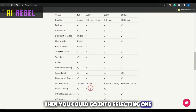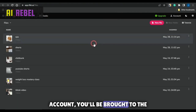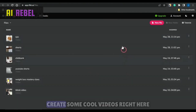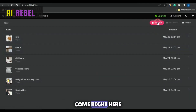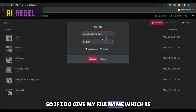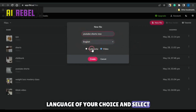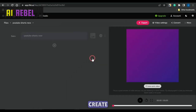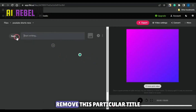Then you could go into selecting one for yourself. Once you are registered for your account, you'll be brought to the dashboard, which will look similar to this right here — you can see I've been using it to create some cool videos. So right now you just want to come here, click on new file, and give your file a name. I'll give my file a name called YouTube Shorts new. You want to make sure you select the language of your choice and select either audio or video. I'll just leave that on video and click on create.